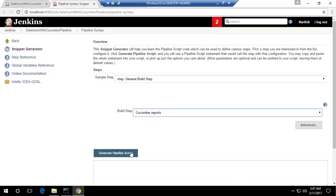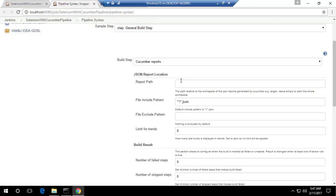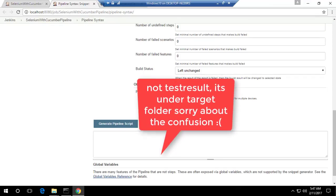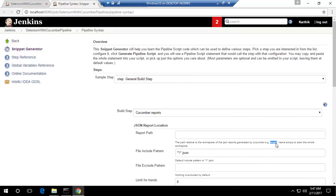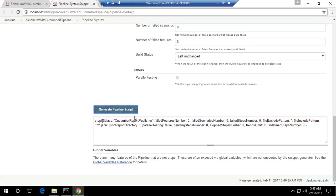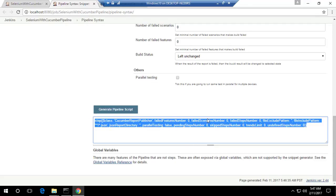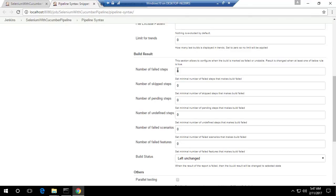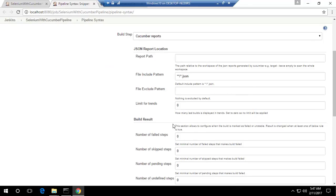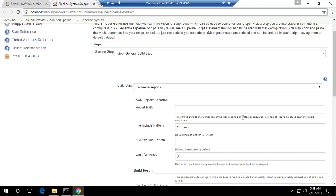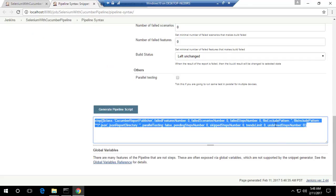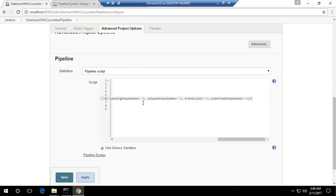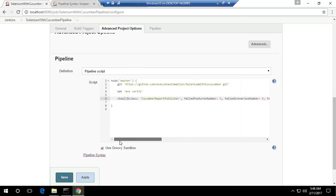I'm going to select Cucumber reports and then go to the advanced option. It will tell you where the JSON file is residing — within my test result folder. Everything is fine and I don't have to change anything, since the target folder will be automatically taken. I'm going to hit generate pipeline script, which shows a lot of options, including number of failed steps and skipped steps that you can configure. I'm just going to leave everything by default and copy this particular line, then paste it into my pipeline script and save it.